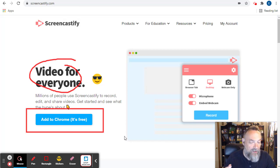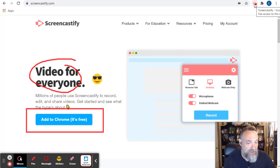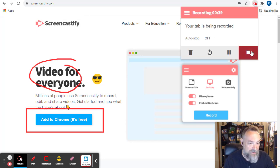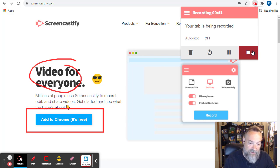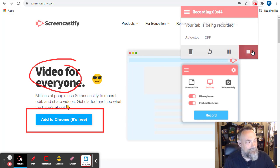When we're done, we can click the Screencastify extension again and choose the stop button, or we can click the stop button down in the drawing toolbar.